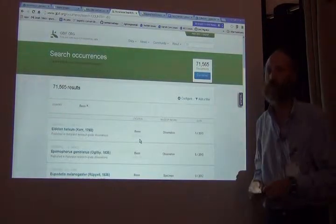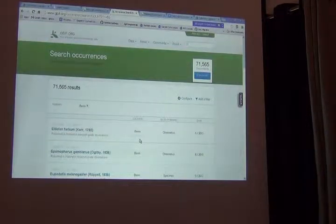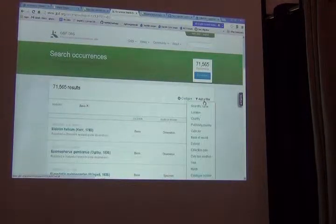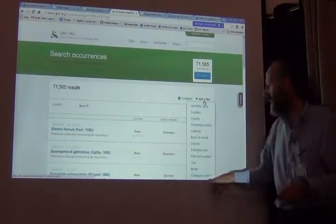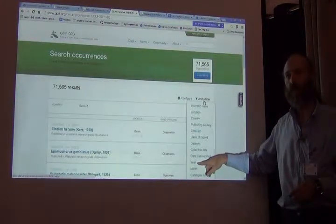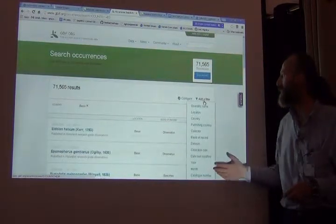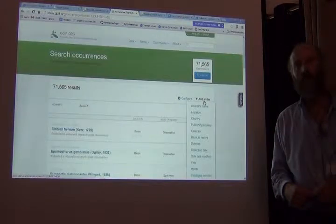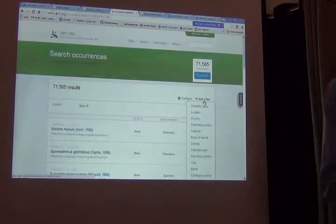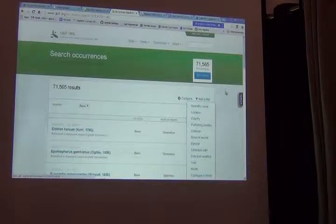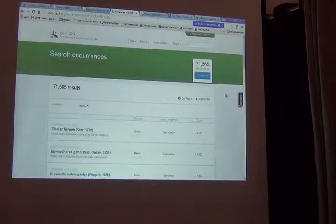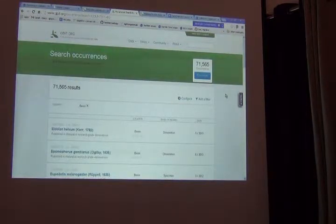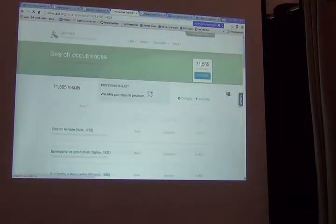I can download just those 71,000 records. I can make a more refined filter if I want by selecting other terms — for example, I could filter by year, catalog number, collector, or even a scientific name. But usually, if the data set is not too big, I keep my filters to a minimum. I want to see it all. So what I'll do is download the whole data set for the country.